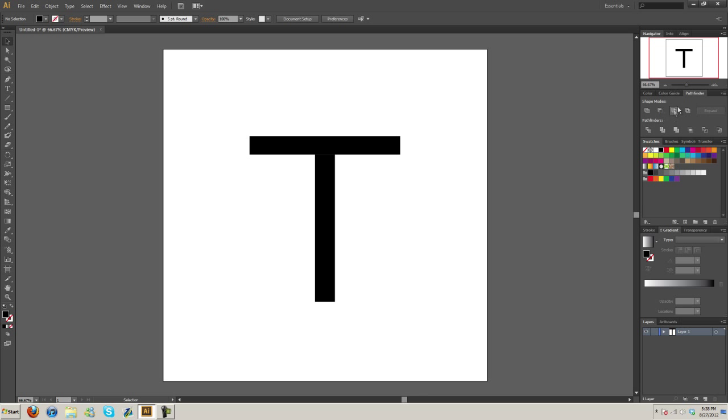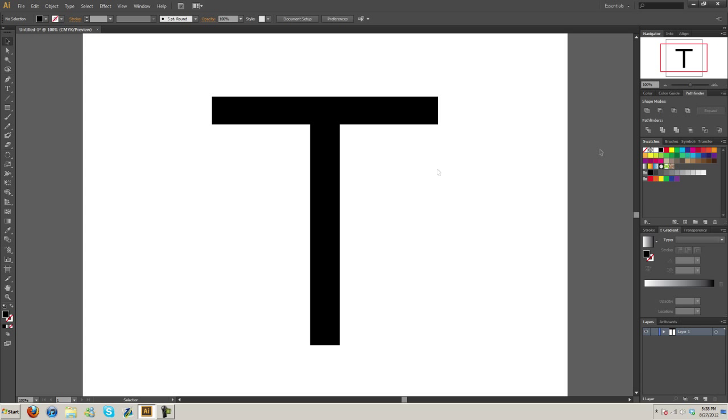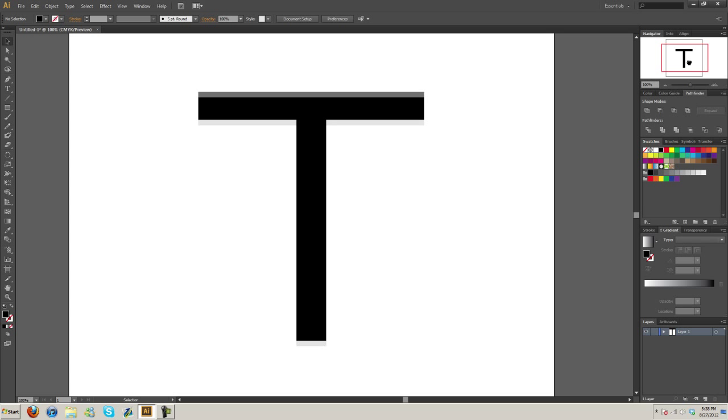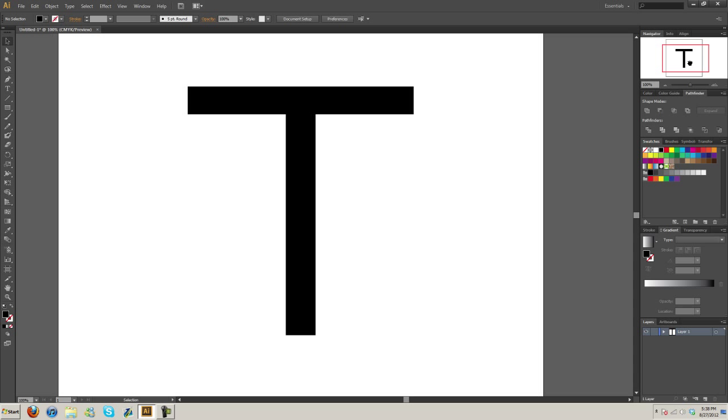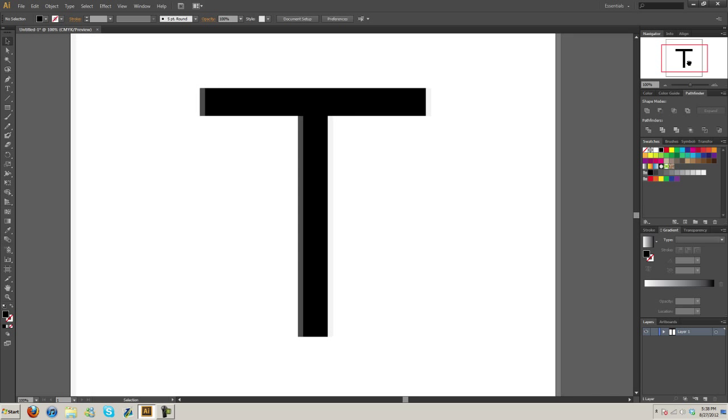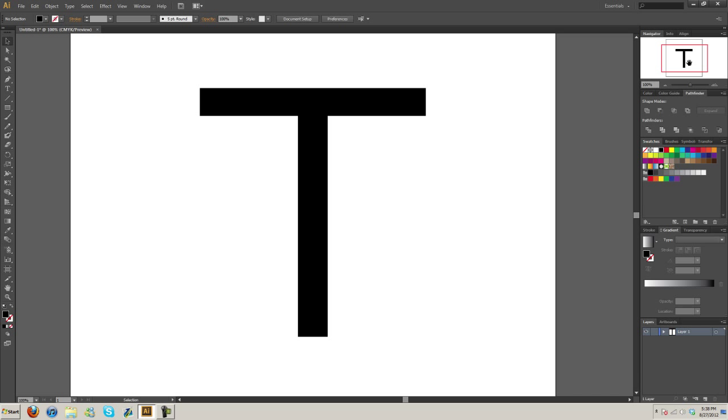Logo Concepts recently did an Illustrator tutorial series that covered this, but as far as a tutorial specifically for this, there's not really any around that I've seen, so I thought I should do it. It's going to be on how to give objects rounded corners and how to make the ends of objects rounded.